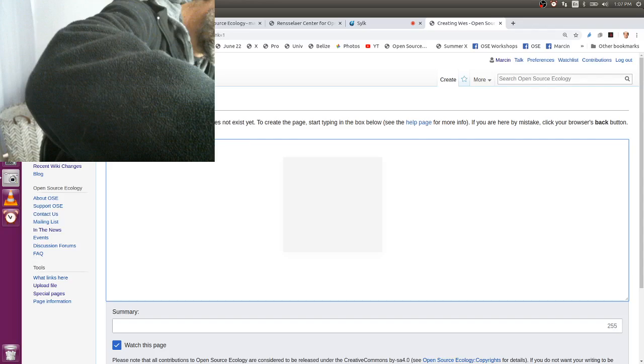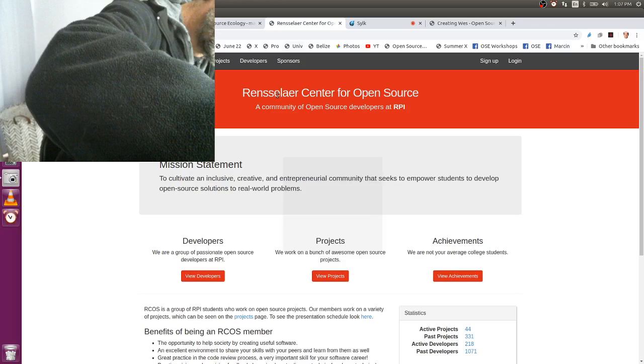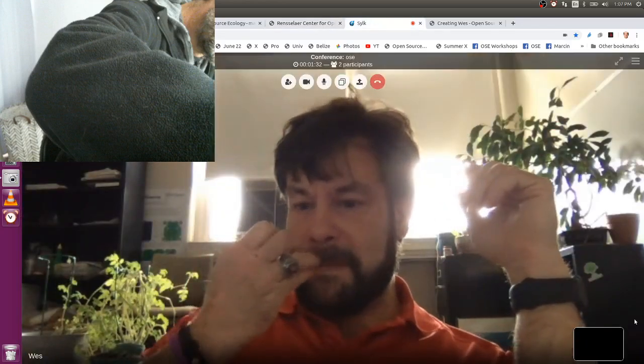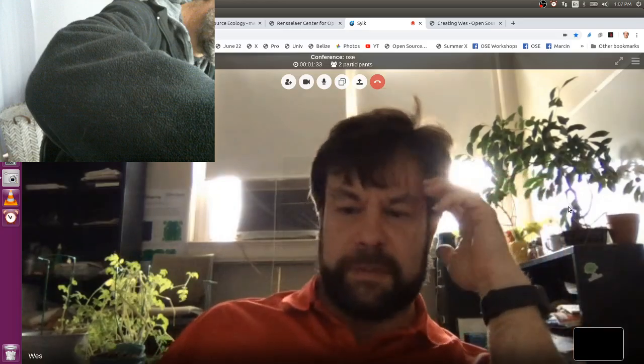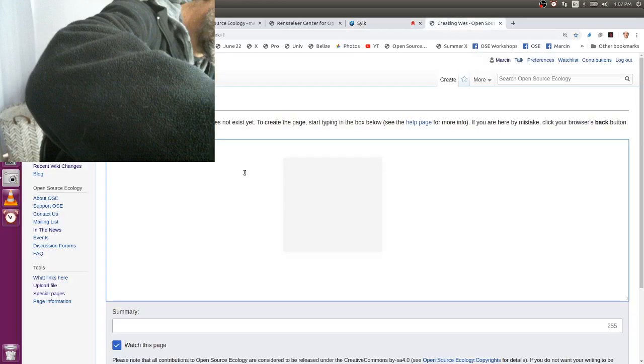And out of the 180 or 200, most of them are working on RPI projects? Yeah, most of them are working on projects specific to themselves. We have a couple of big ones. We have something called the Shuttle Tracker, which actually has hardware embedded on the campus shuttle network that can show you where the shuttle currently is, estimated time to where you are, which is important in the wintertime.